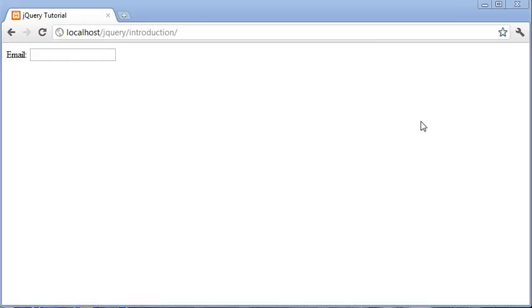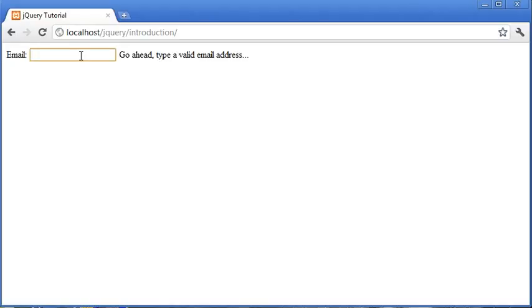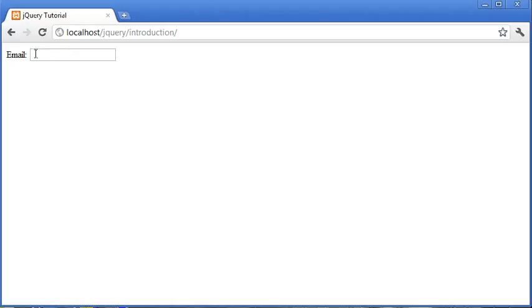Hi, this is Alex from phpacademy.org with a video tutorial for the new Boston. In this video we're going to be taking a look at creating an email validation field which you could implement into a form on your website if you require it.